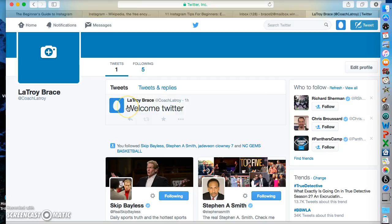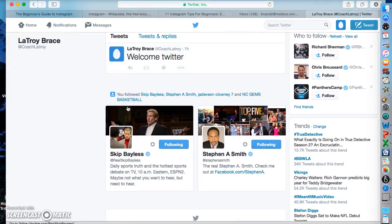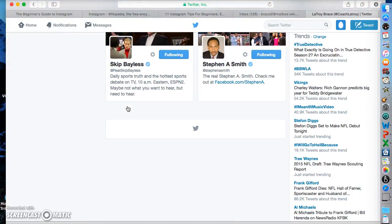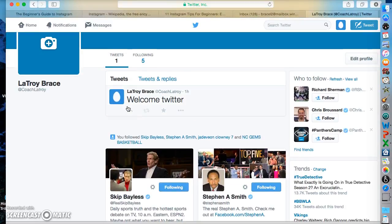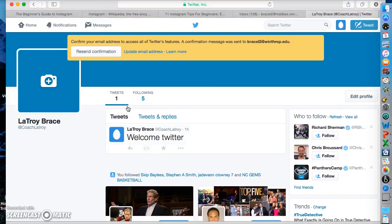Twitter is a good way that you can connect with a lot of people around the world — famous or not, most everybody has a Twitter. So Twitter is a good way that you can follow someone throughout their entire day, or you can follow someone and see how they feel about a certain subject or see what they're thinking about a certain game.